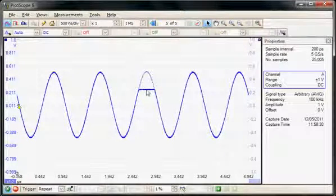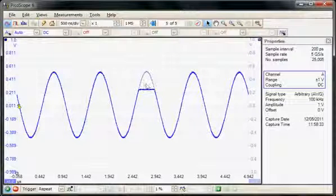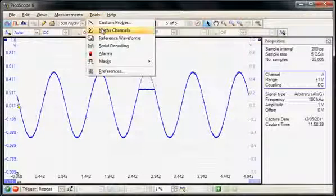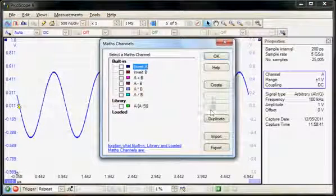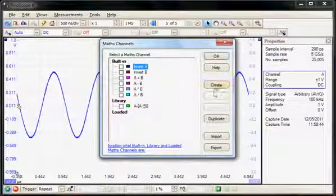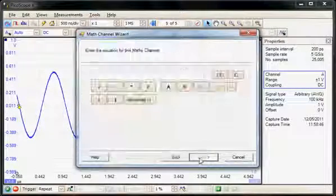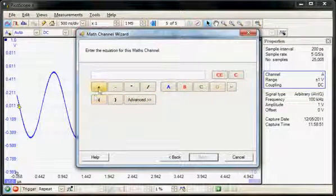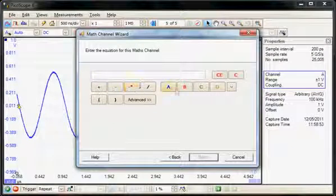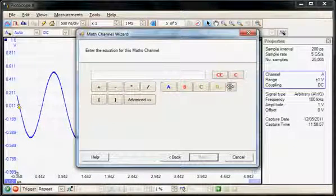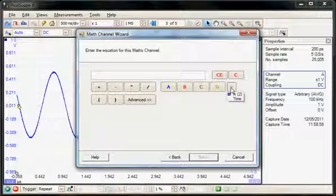Now we're going to make a maths function to look for this particular difference. Under the Tools menu again I'm going to select maths. In this case I'm going to create my own maths function, so we select create. Here we can see the maths functions available — again we've got the standard addition, subtraction and division, and these are the four input channels. The right-hand one is the reference memory that we have defined.